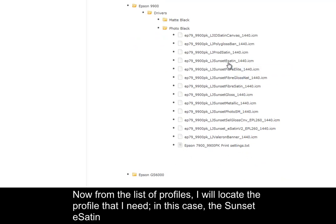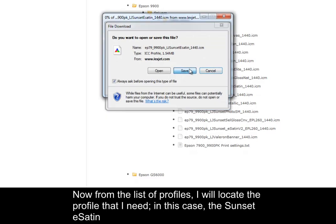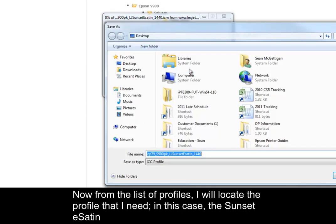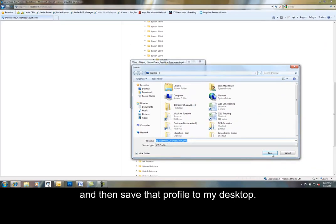Now from the list of profiles, I'll locate the profile that I need. In this case, the Sunset eSatin, and then save that profile to my desktop.